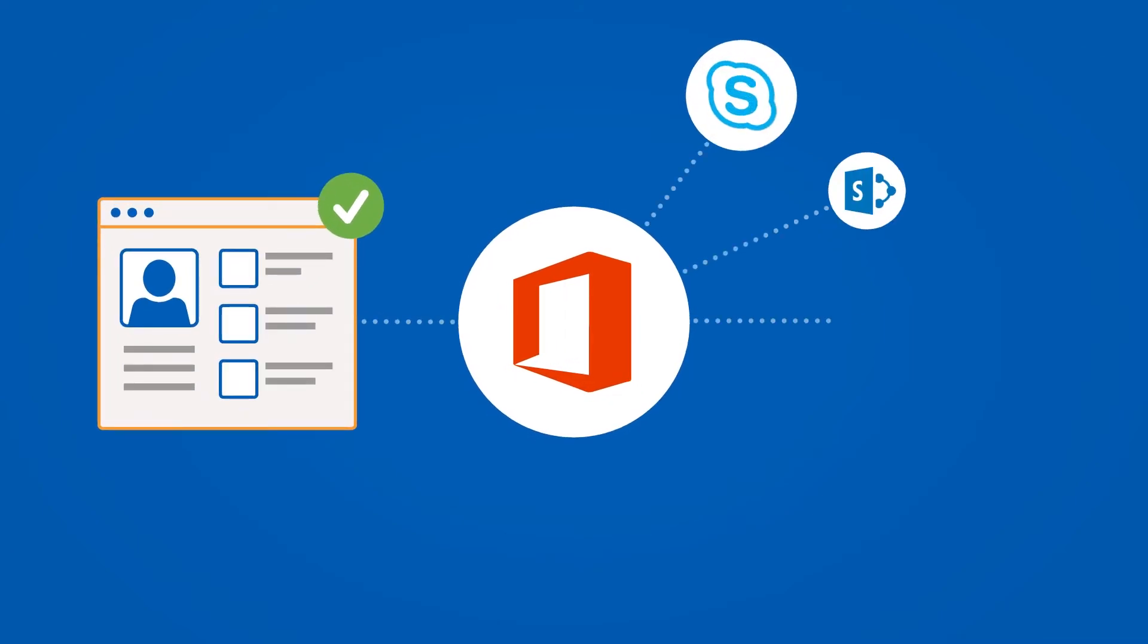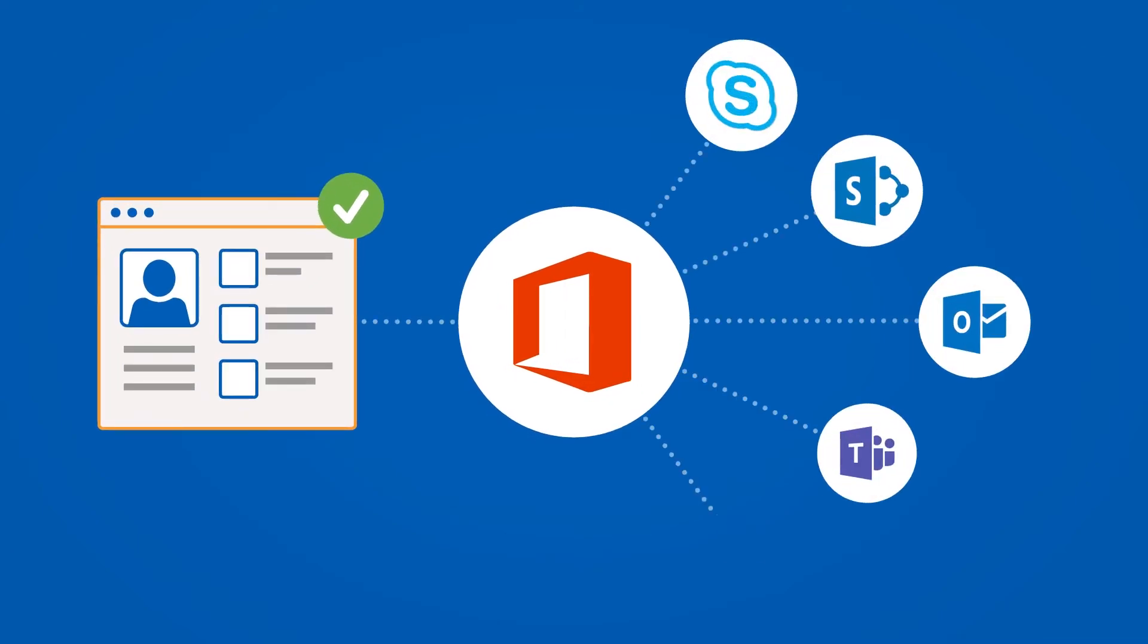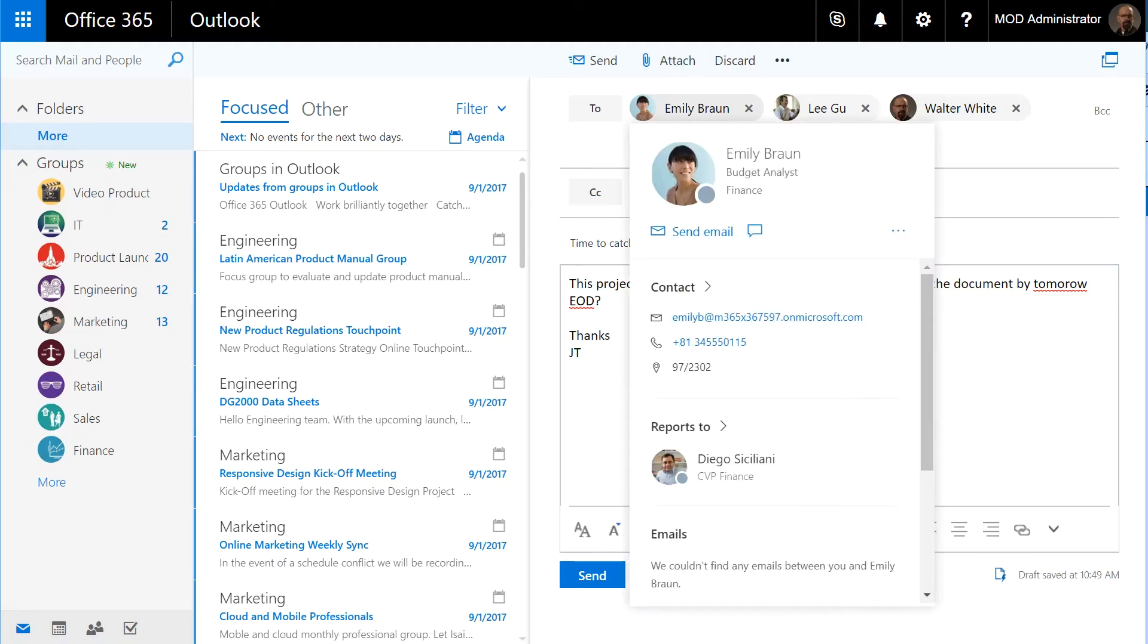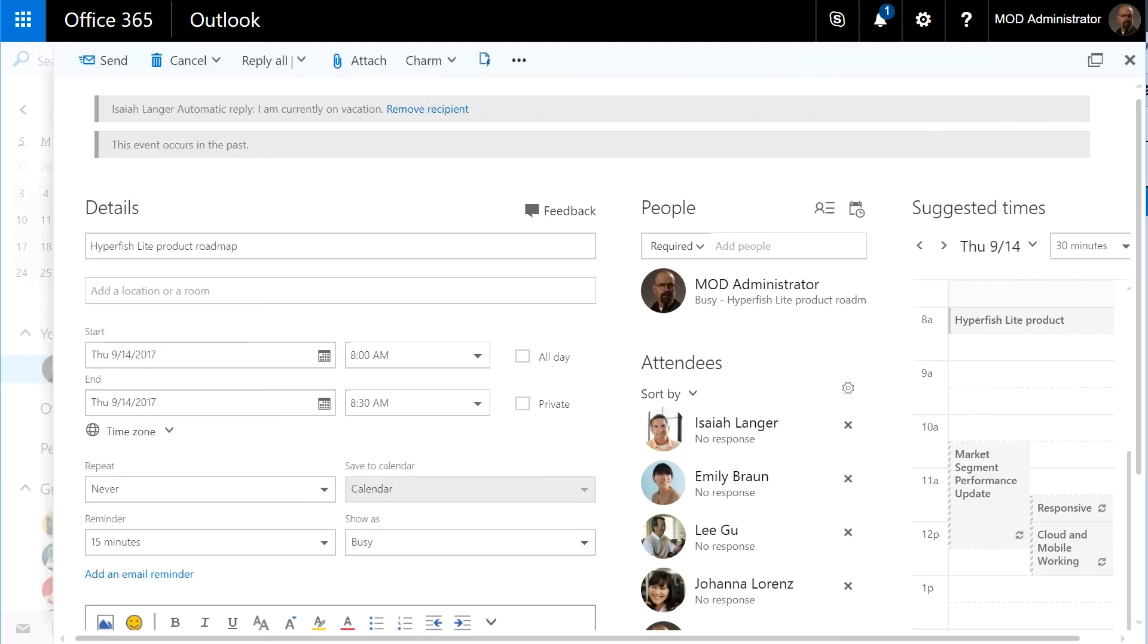Profile photos are everywhere in Office 365. Whether you're in Outlook writing an email and seeing photos of the people you're writing to,